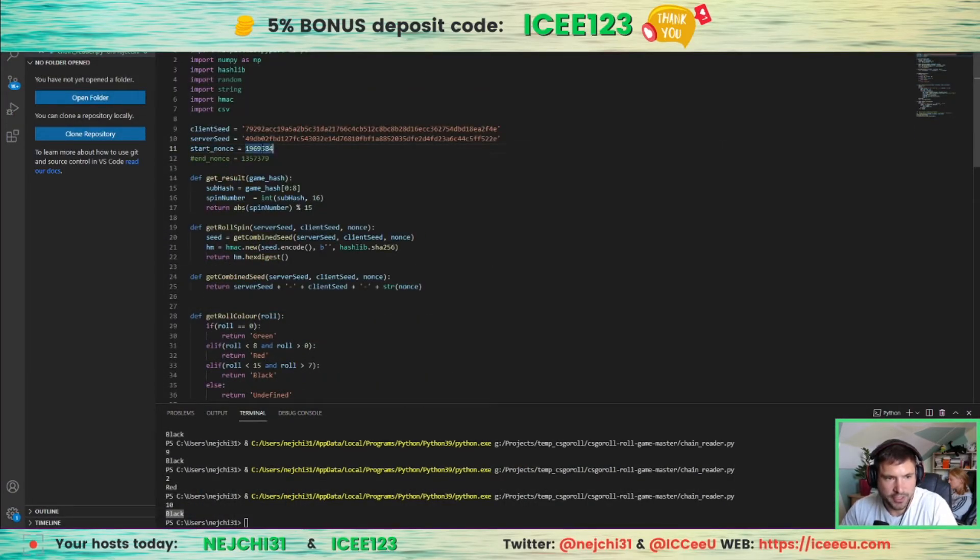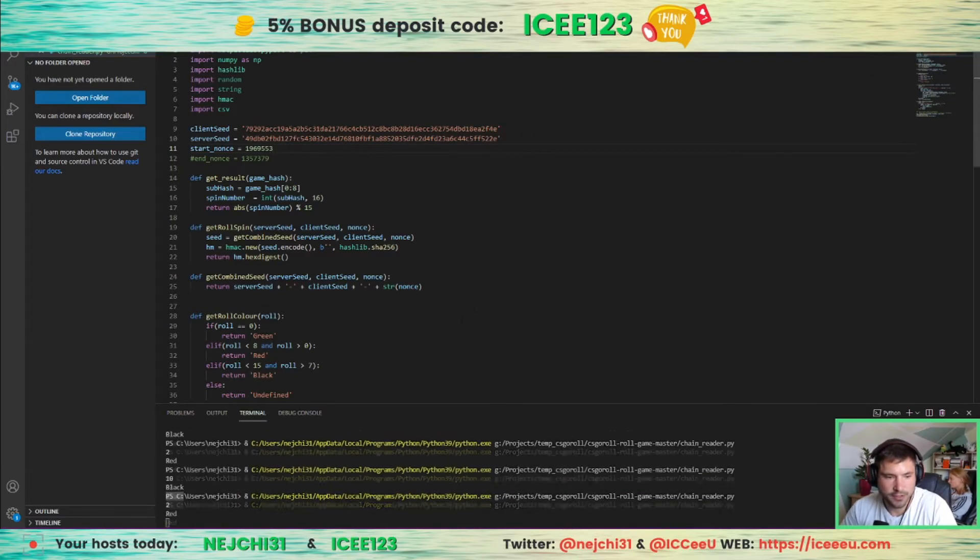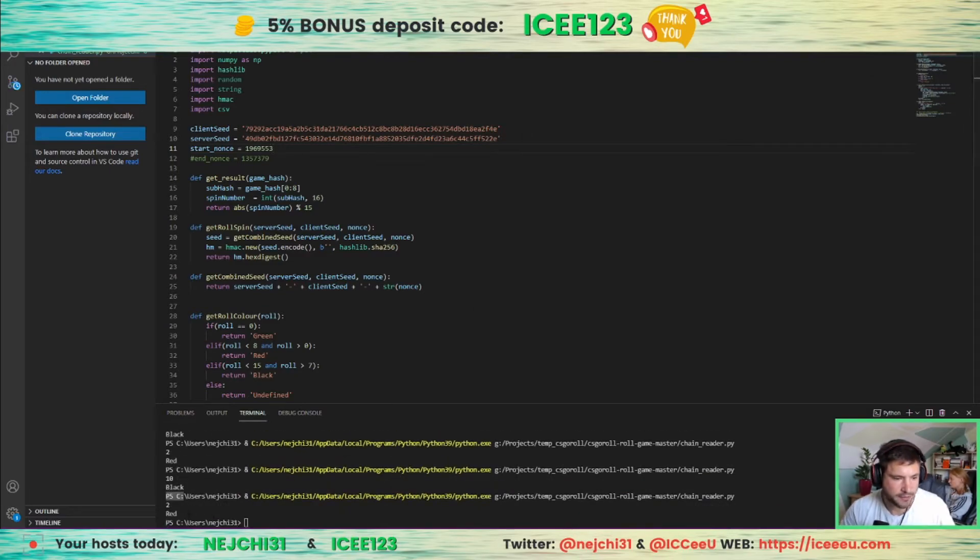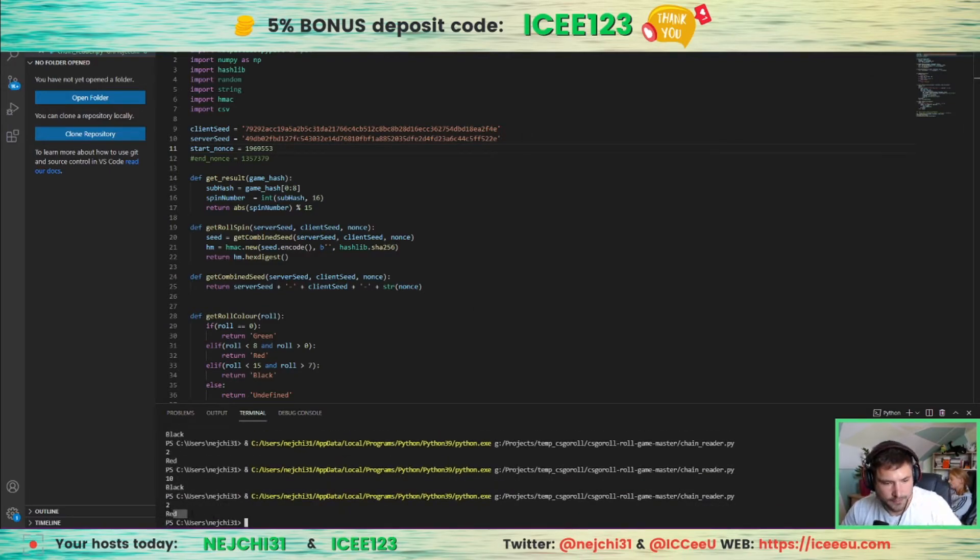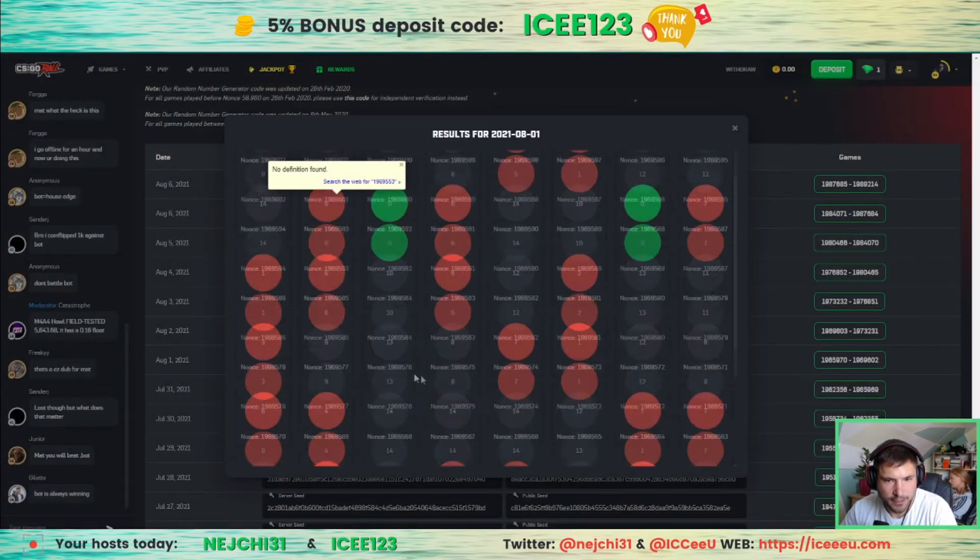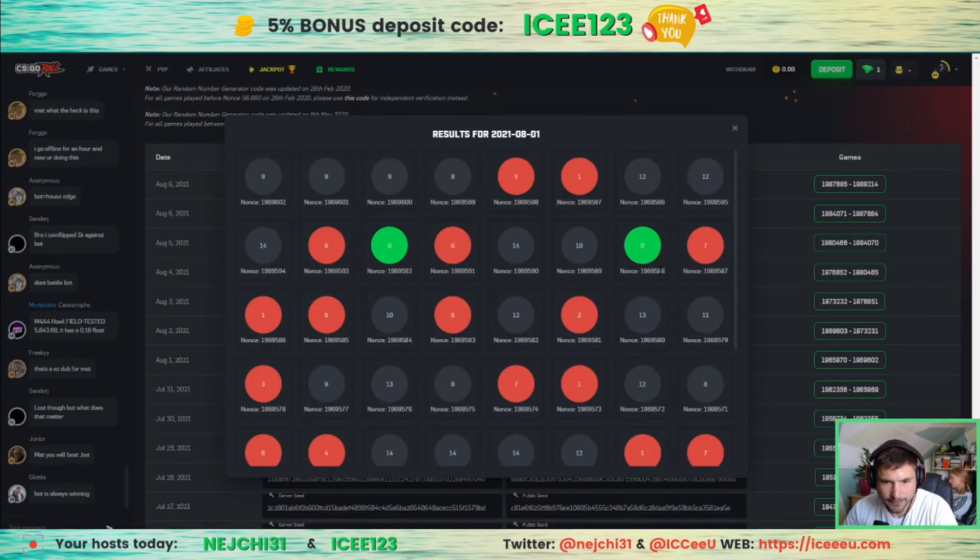You just change the nonce and everything should be fine. See, 2 and red. And one more—green.